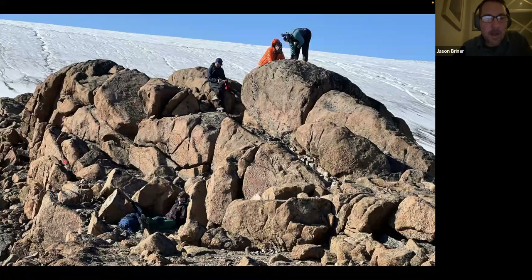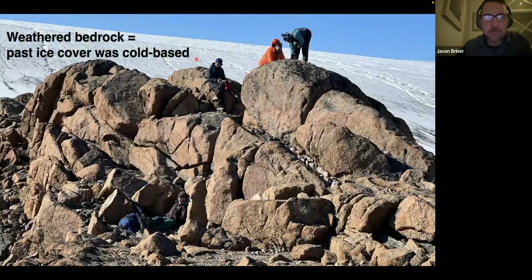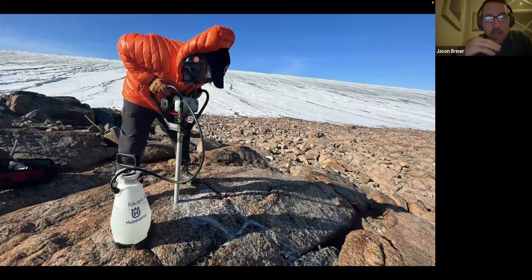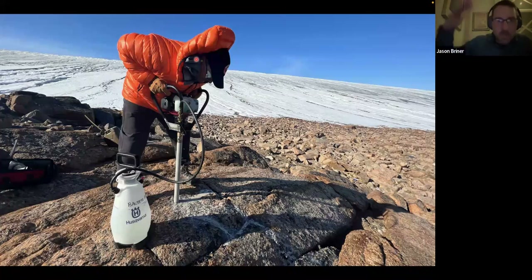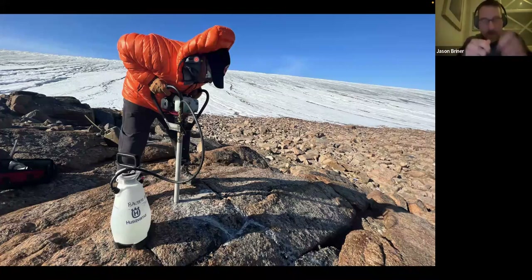This weathering is evidence that the ice sheet was cold-based even during the LGM when this bedrock was covered by an expanded Greenland ice sheet. That makes it a great place to take bedrock cores, because the bedrock will hold an archive of all the previous cosmogenic nuclide inventory from its previous ice-free exposed times, and all those burial clocks will be reset during ice burial times.